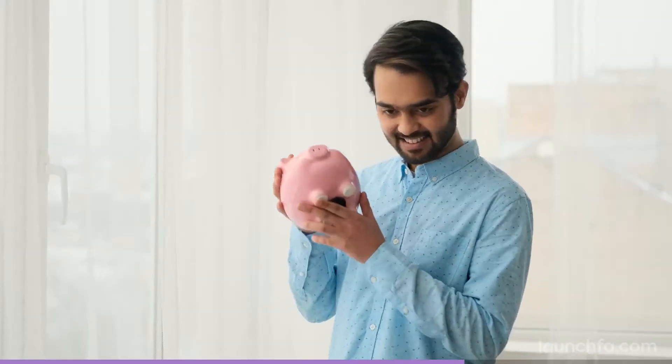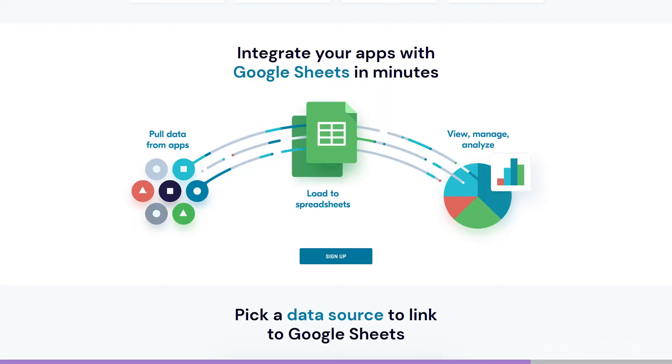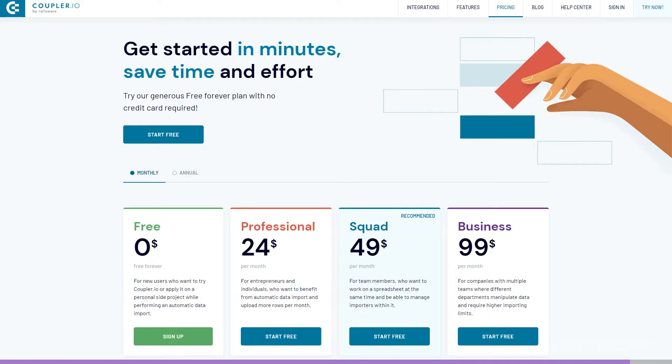Coupler specifically lets you set up any number of importers or connections to your Sheets, and you can set them up to run as frequently as every hour. And this thing is cheap — like, accountant cheap. You only pay for rows that change on each refresh. You get your first 50,000 row updates for free, and it's only $24 a month thereafter for up to half a million row updates a month. So you can throw a whole bunch of client stuff onto this and you're only going to be into it $24 a month. Give this one a look at coupler.io.